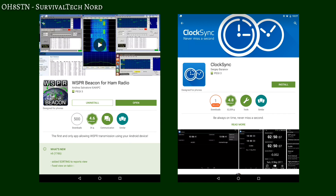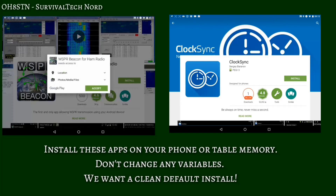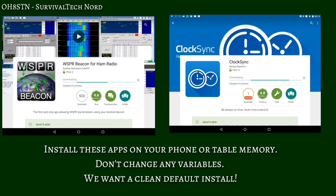First things first, we're going to go to the Google Play Store and install the Whisper Beacon app for ham radio and Clock Sync. Install these two apps in your basic phone or app memory, not to the SD card.